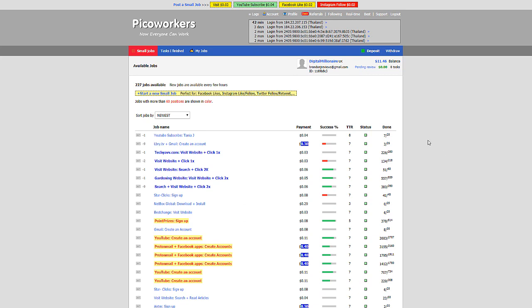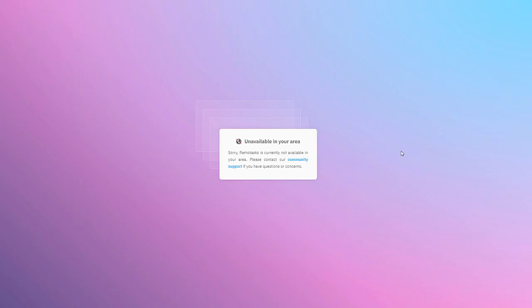All right, last but not least guys, I'm saving these ones until last because I can't actually show you the websites. These ones do not hire worldwide. I'm in Thailand right now and I'm in one of the countries that these two websites do not hire for. The first one is Remote Tasks. I've heard really good things about it. I haven't tried it myself - that's why I'm saving it to last, I can't use it - but I've heard really good things, so it is worth you checking out.